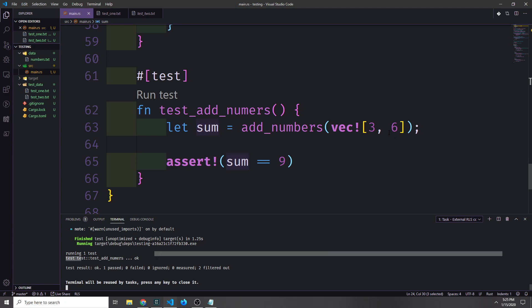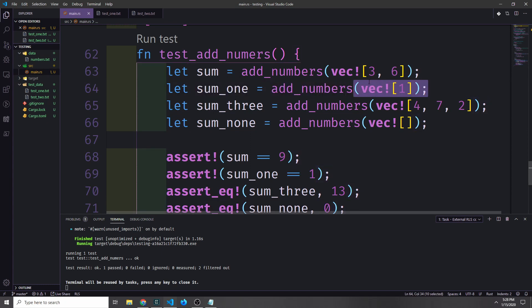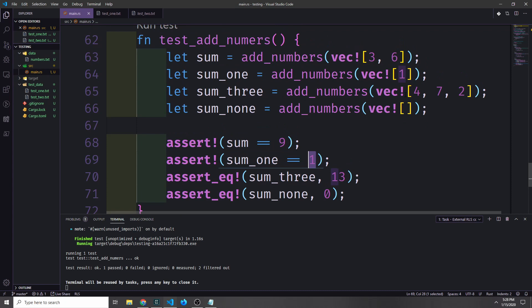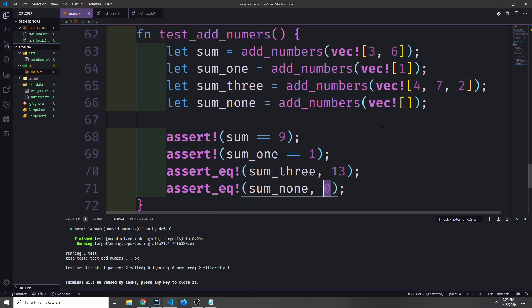We can put multiple test cases inside a single test function. Here we're adding two numbers in a vector; then a vector with only one number, which should return sum of one; then a vector with three numbers that should give us 13; and then a vector with no numbers, which should return zero. Calling these tests, we get that this test passes.